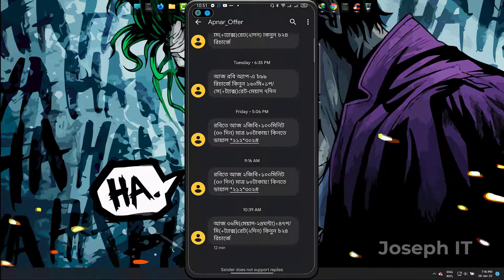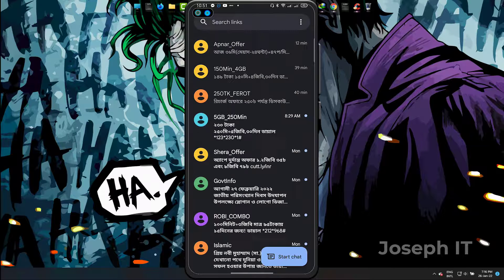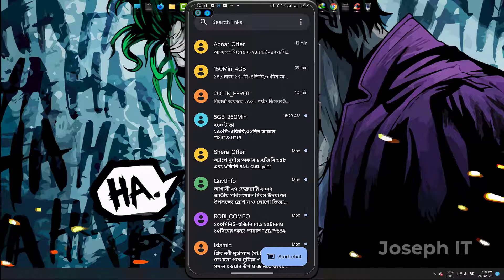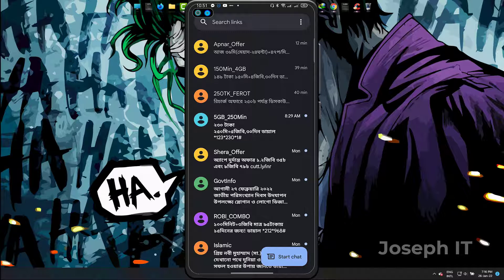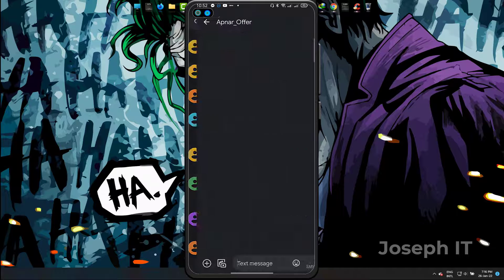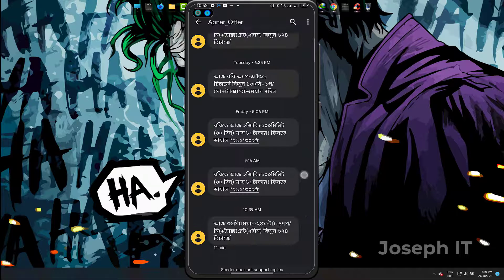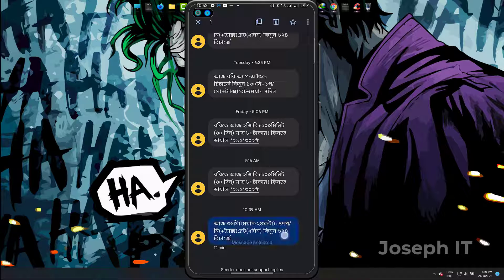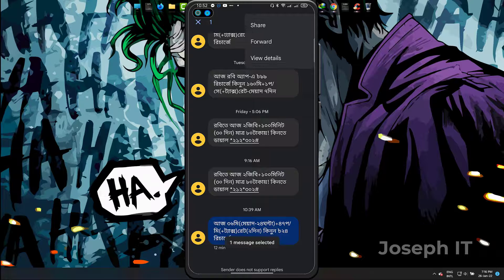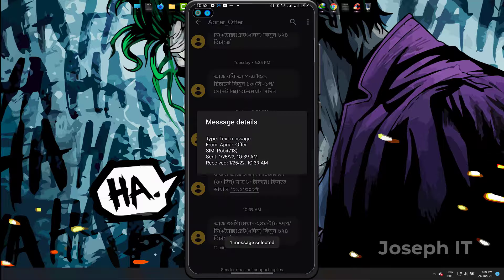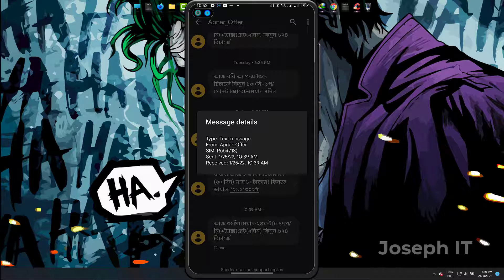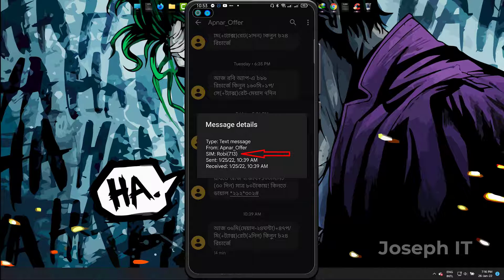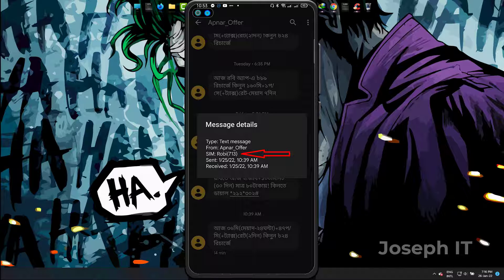And now another one. If I simply check this message, tap and select it, three dots, and then view details. As you can see, this is from SIM 1. This is Robin 713, and this is my SIM 1.